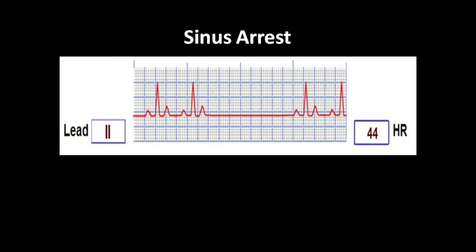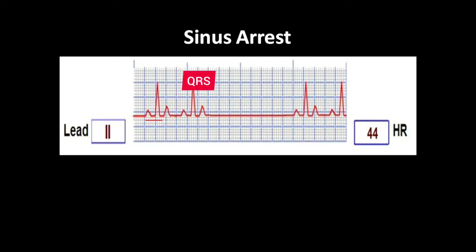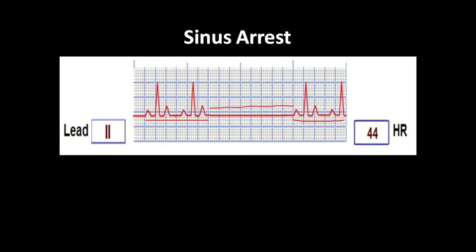We can see a sinus arrest. Sinus arrest, as the name suggests, a sinus rhythm will be seen — there will be a P wave, QRS complex, and a T wave, followed by another P wave, QRS complex, and T wave. Then there is an arrest: there is no P wave, QRS complex, or T wave. Again, it will reappear after some time.